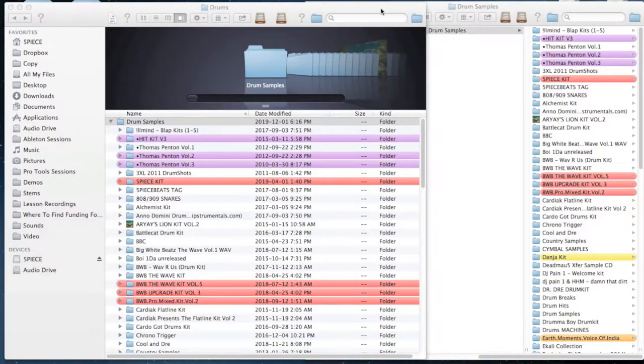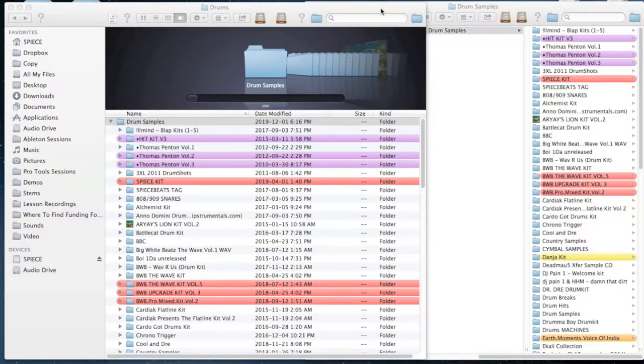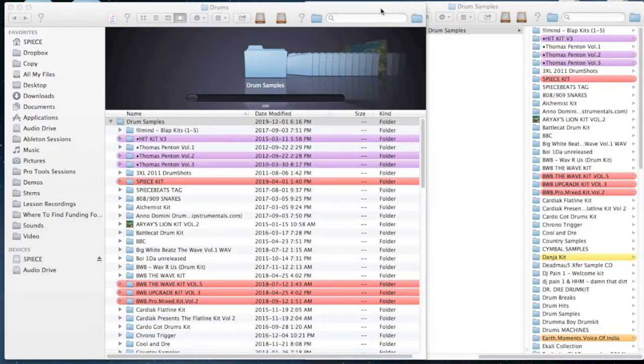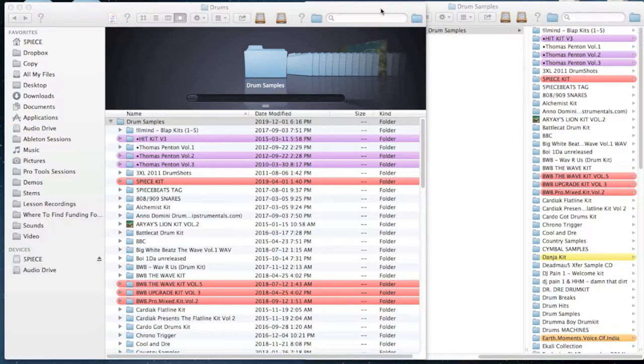Making a favorite drums folder is very easy. You just got to spend a little bit of time doing it, but the time you put in up front will ultimately save you hours in the long run. Because what's going to happen is you're going to end up with a folder of sounds that you've already auditioned, you've already listened to, you already know that they work.